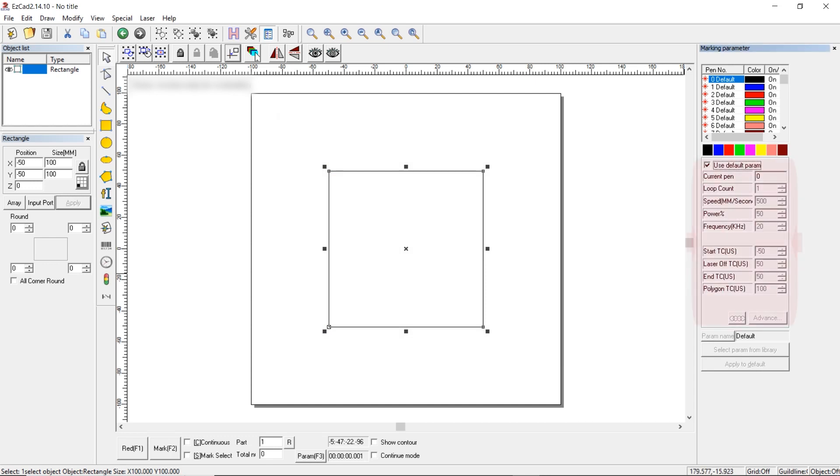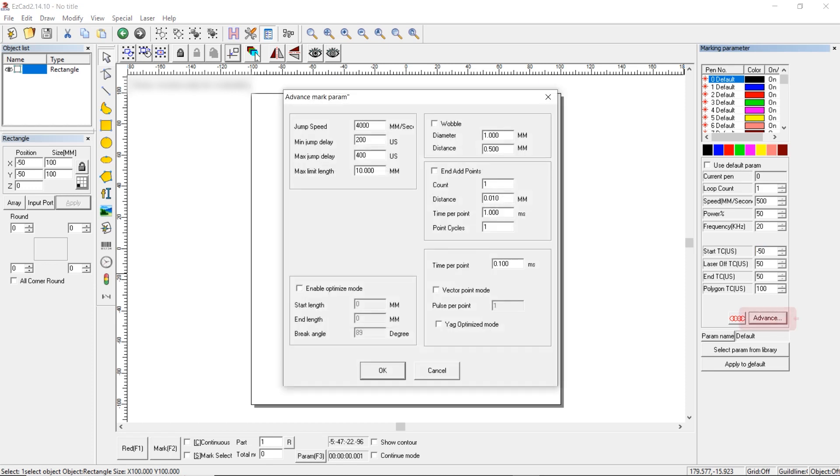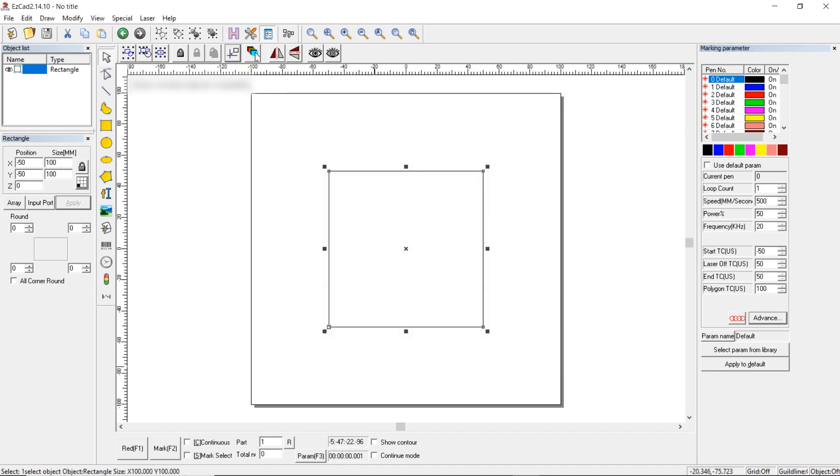Next, setting up the marker. Enter standard values of minus 50, 50, 50, and 100. To check what these parameters are for, you need to read the EasyCAD user manual. Press Advance. Here, enter 4,000, 200, and 400. You should write them this way. Click OK and press Apply to default. It is applied.